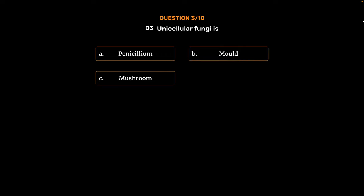Question No. 3: Unicellular fungi is Option A: Penicillium. Option B: Mold. Option C: Mushroom. Option D: Yeast. The correct answer is Option D, Yeast.